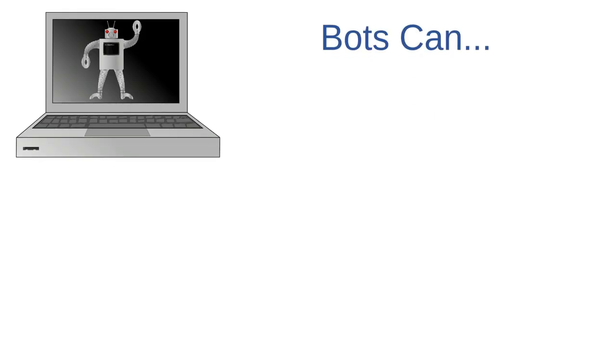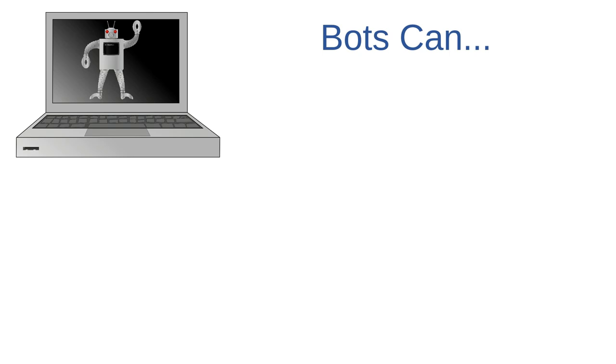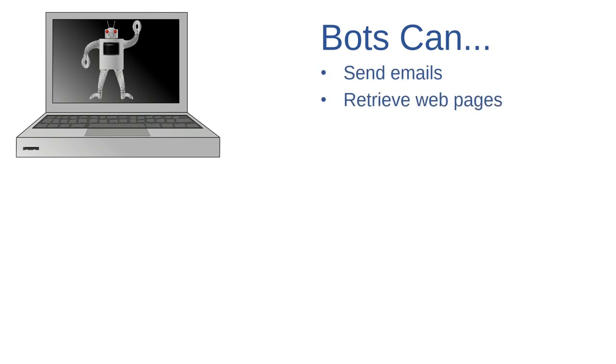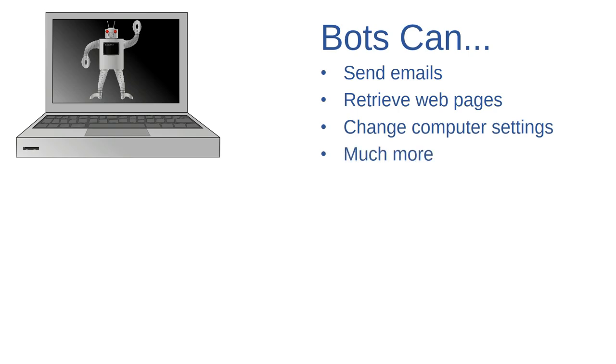The fourth type of malware that I'm going to talk about here is bots. Bot is short for robot. Most of the time when we think of robots, we think of physical machines that can perform tasks that are normally performed by human beings. The term bot in cybersecurity lingo is similar. A bot is a malicious program that automatically performs functions on your computer that are normally performed by the user. For example, a bot might send emails or pull up web pages or change your computer settings or many other things, and all that without the user's permission.